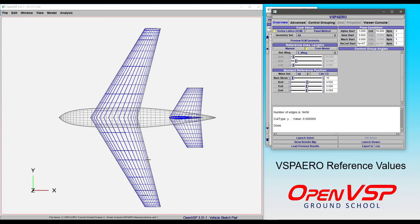Now let's take some time to talk about your reference area and reference lengths for a VSP aero run in OpenVSP.